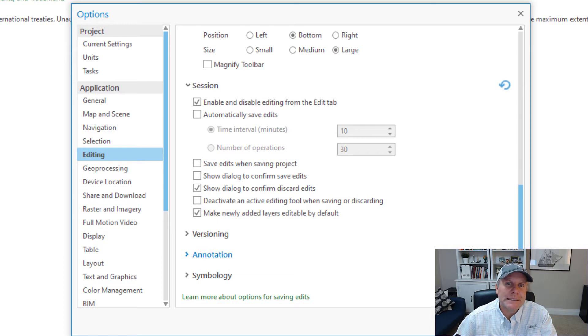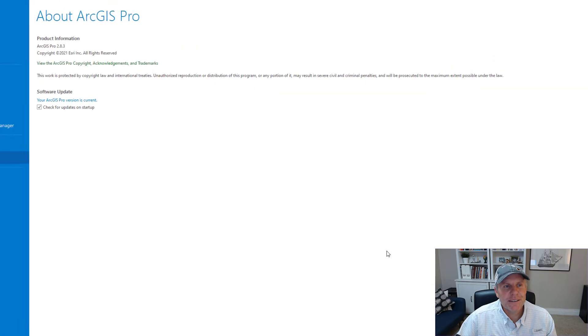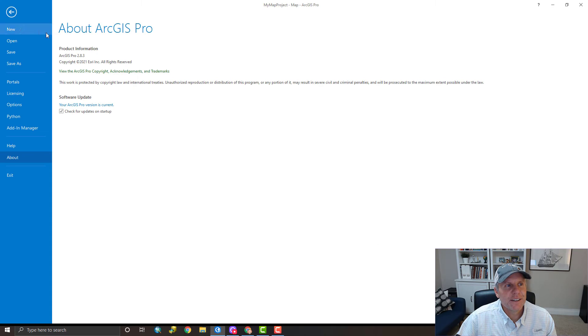That's going to give you a button that will toggle an editing session on and off. Hit OK and then go back to your project.